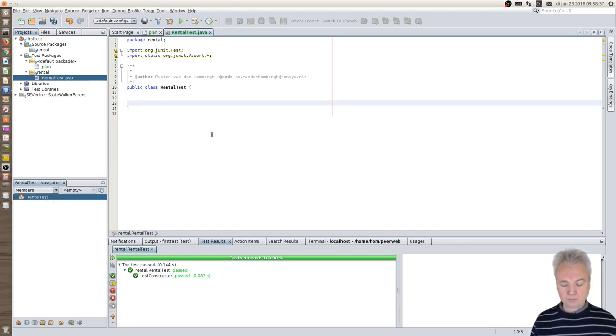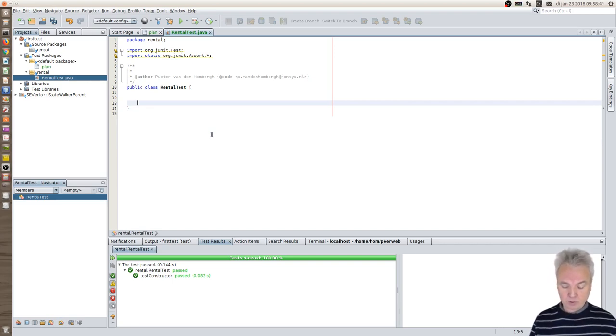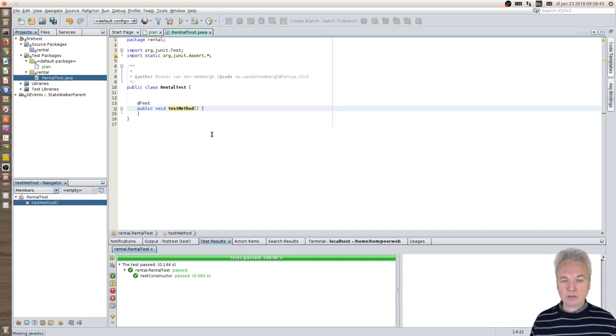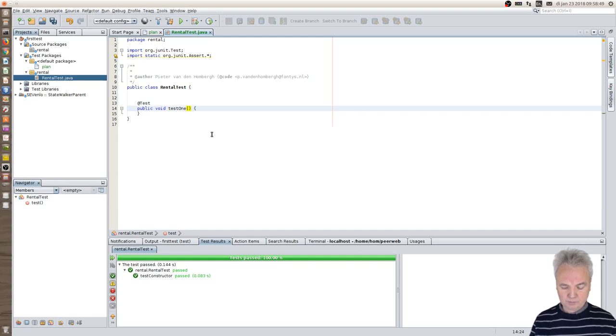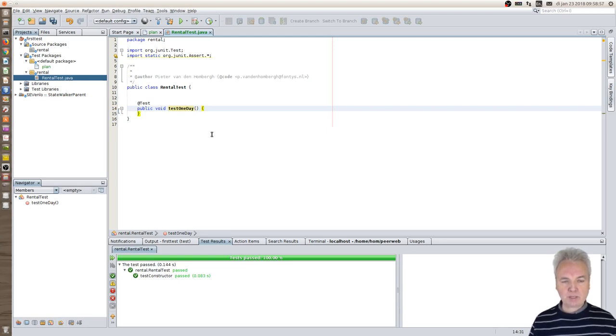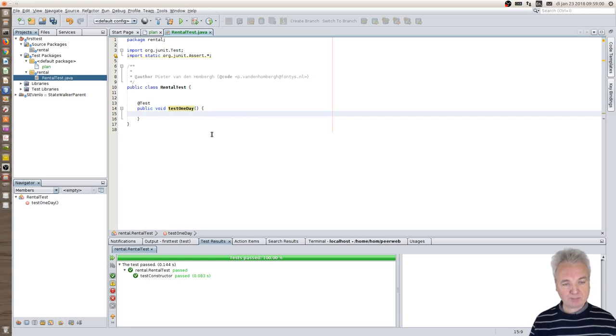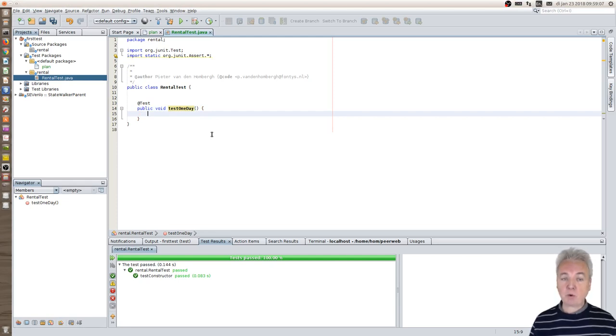What I do is I write the unit test. This is what I want to specify: I want to rent the object for one day. Renting the object for one day means that I have to have a rental, and to be able to make a rental I need to specify a start date and an end date, but also the item that I want to rent.